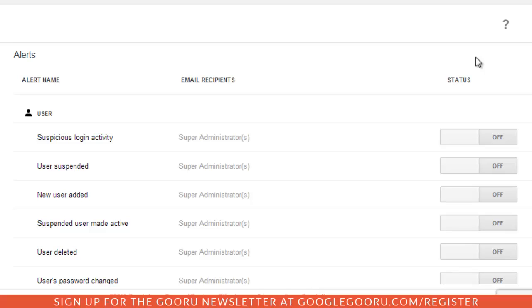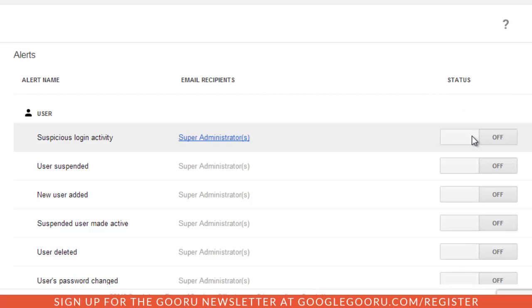If you want to be notified whenever there is suspicious login activity or general admin activities like suspending a user, adding a user, password changes, that sort of thing. I think the suspicious login activity is definitely a good one to enable.